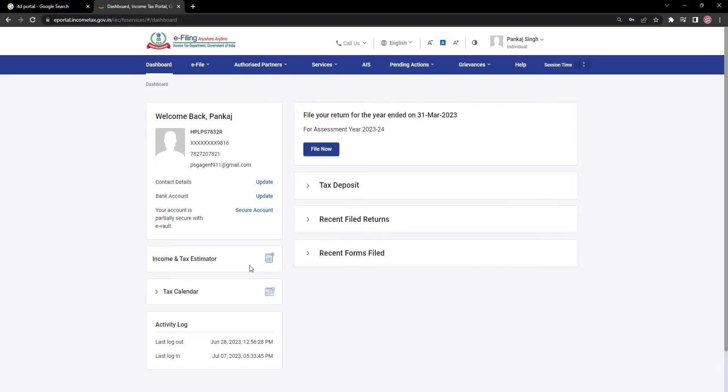Once you are logged in, you will be redirected to the ITD portal. This is how the dashboard looks like. From the top menu,